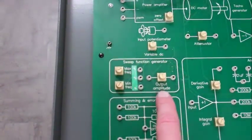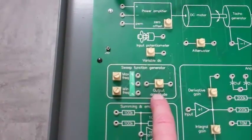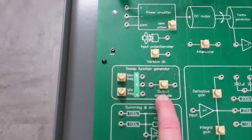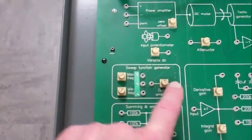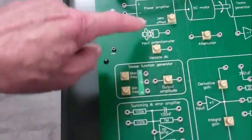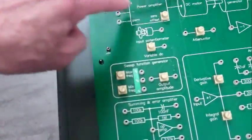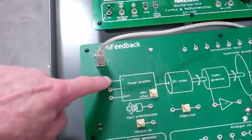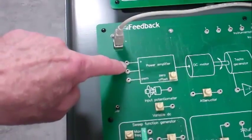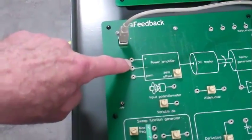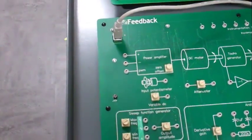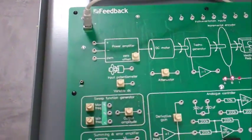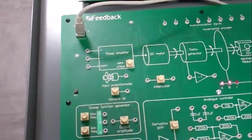The output amplitude is adjusted with this potentiometer. Just by connecting jumpers from those points to the power amplifier input, the motor speed and position is controlled.